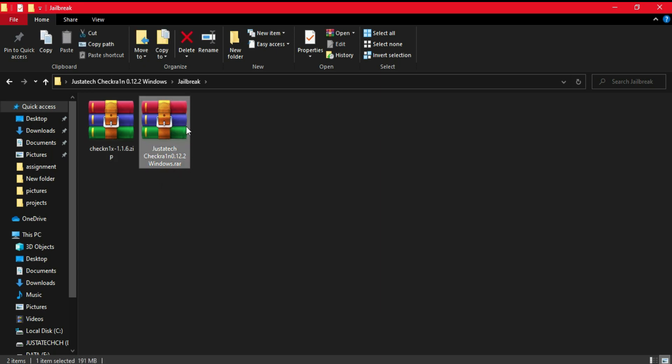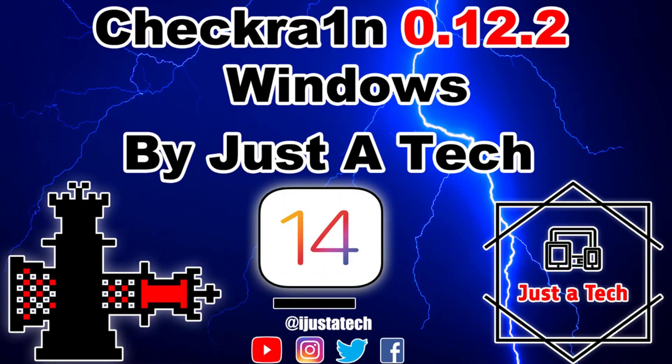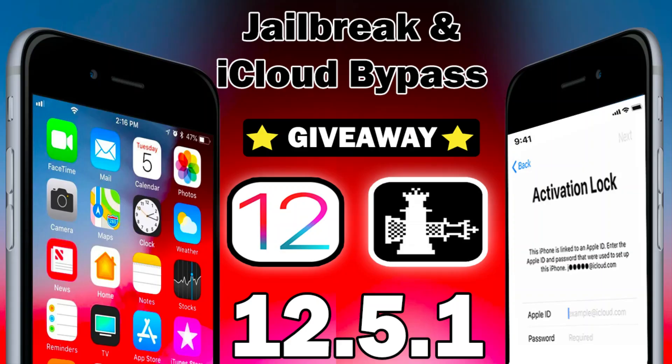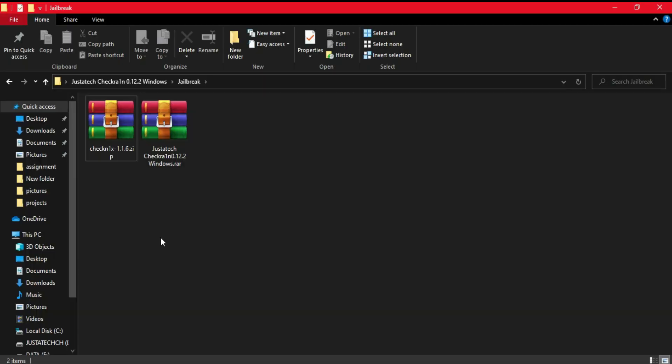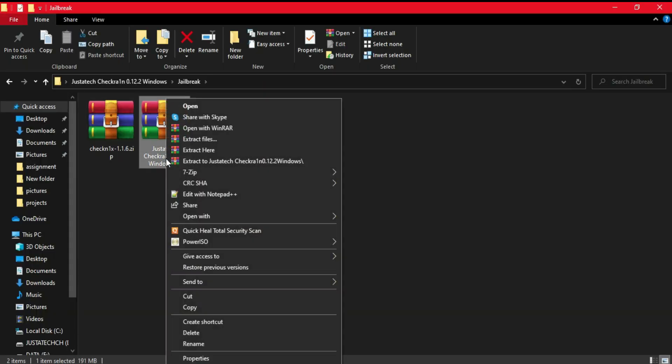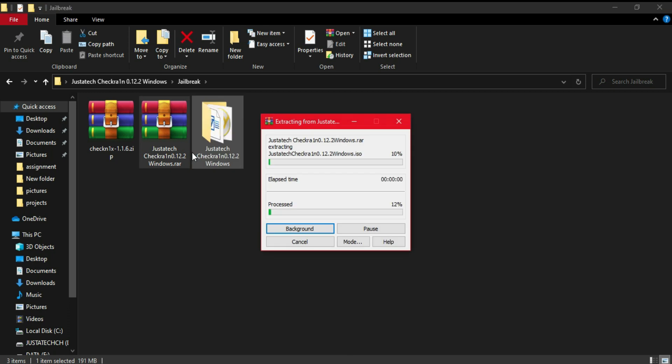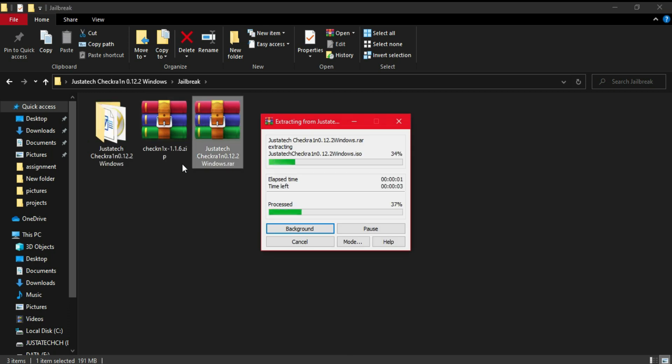To jailbreak on Windows, there are mainly two methods. One is the Just Detect CheckRain ISO file that is modified by me, and the second one is the CheckNix 1.1.6 version, also currently the latest. Just check the description blog link to download both these ISO files.